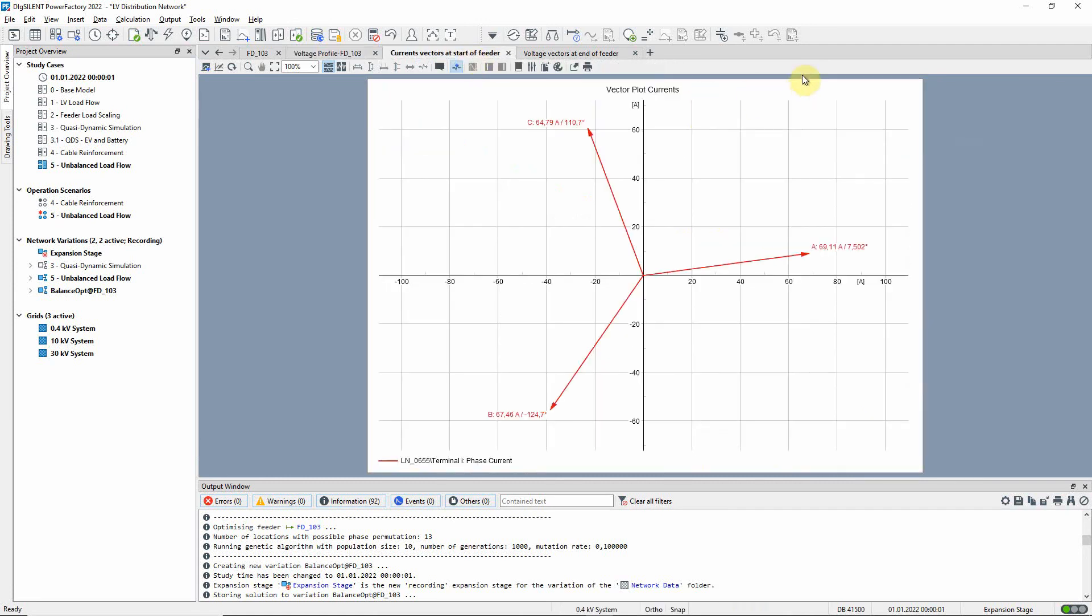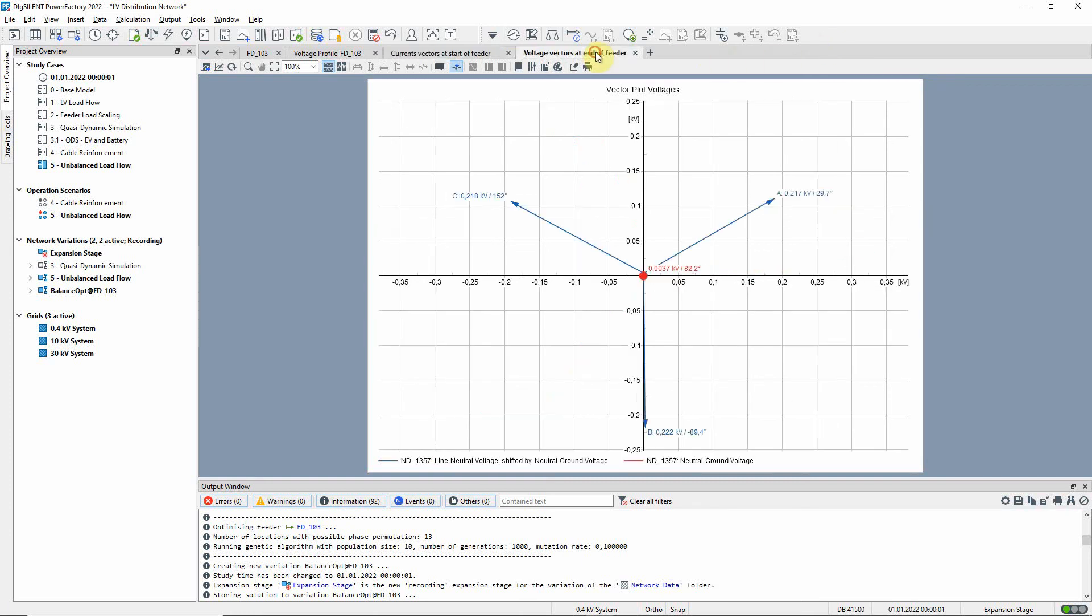Looking at the current vector plot, a more symmetrical system is seen. And in the voltage vector plot, we can see that as a result of the phase balance, the neutral to earth voltage is reduced too.